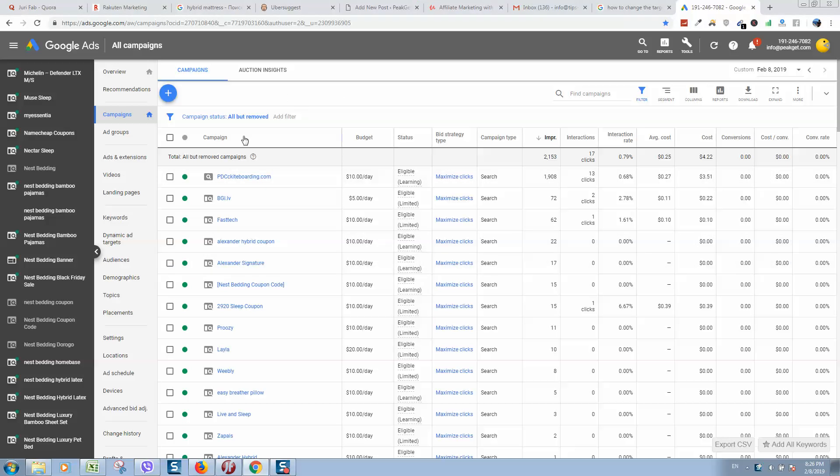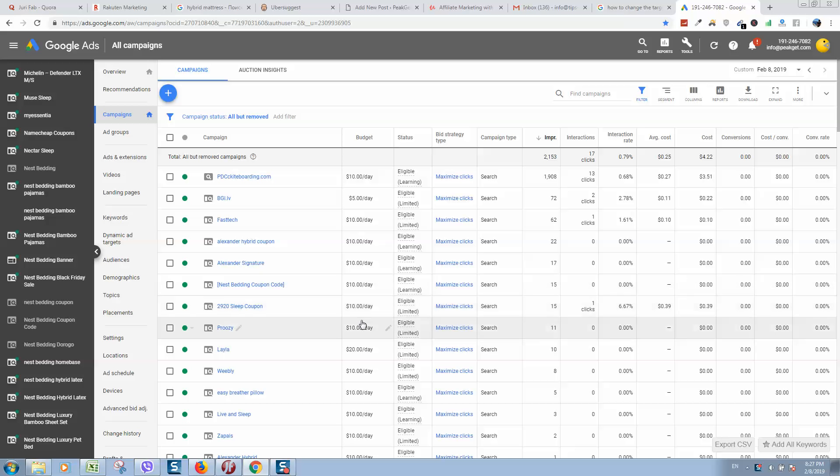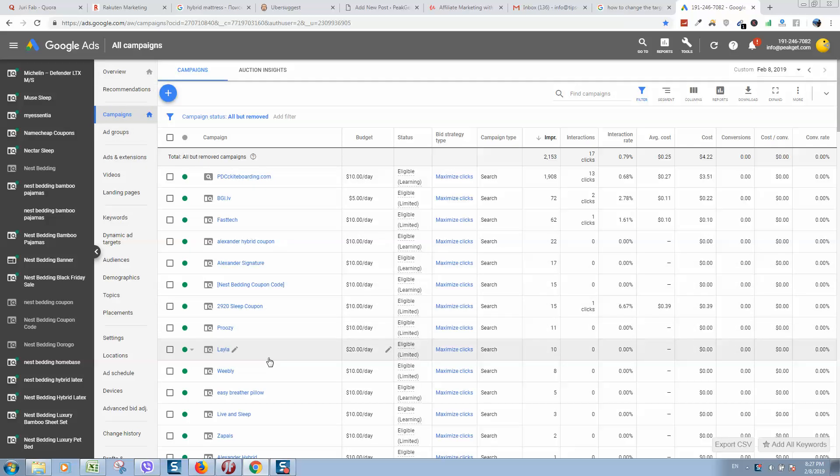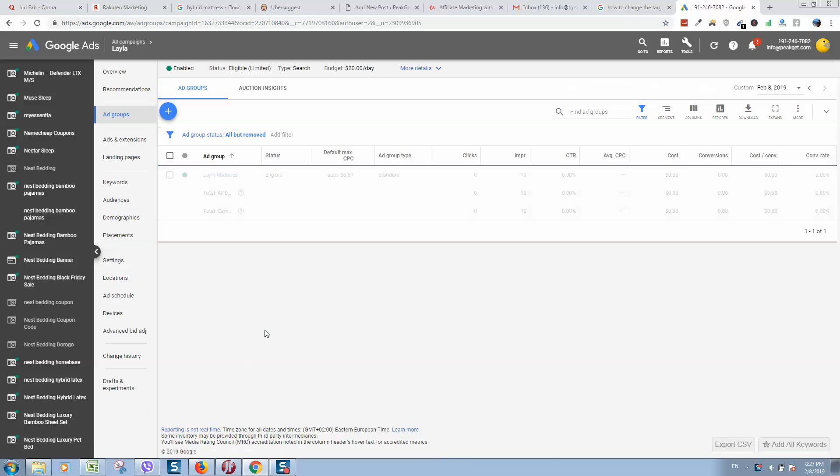Okay, so for example I would like to change the targeting country for a campaign that I'm running here. Well, first of all, go to your Google Ads account, go to campaigns, and select the campaign that you would like to edit. For example, I would like to edit this one, so I need to click on this campaign. Now it's selected.